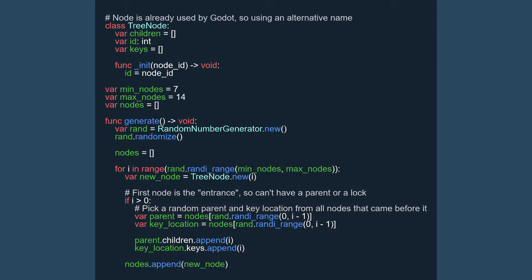The generate function chooses how large of a tree to make, and then attaches each node to a random one that came before it before more or less repeating the process to place the key. By attaching nodes and keys this way, we can ensure that the player will always be able to access the key they need to progress. And that's all there is to the code of this method, so let's look at a few examples of the dungeon this method creates.